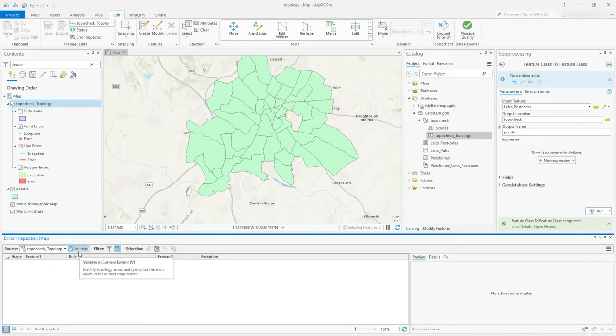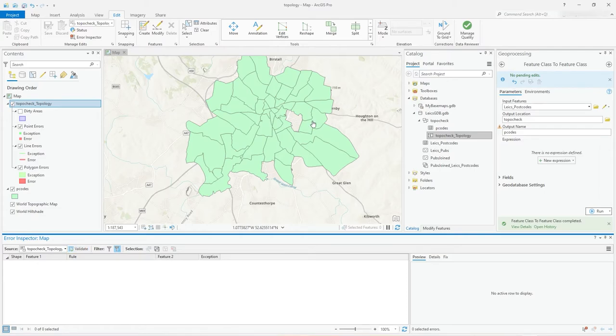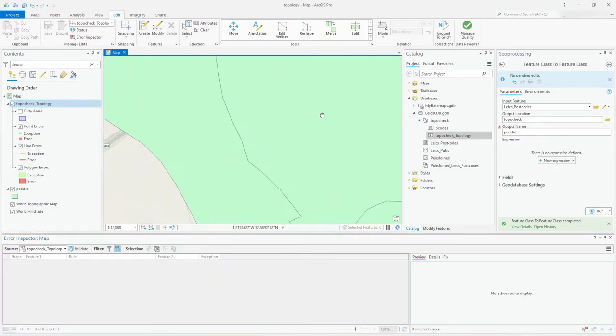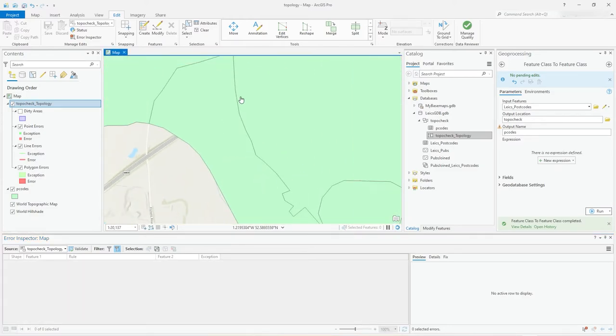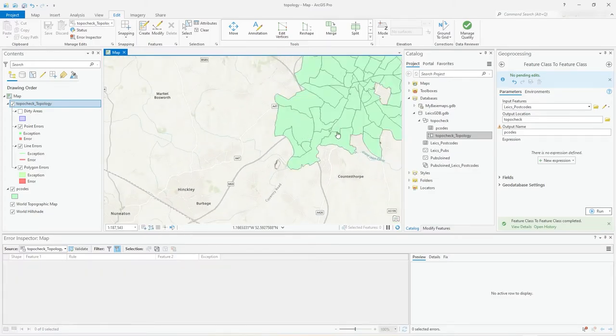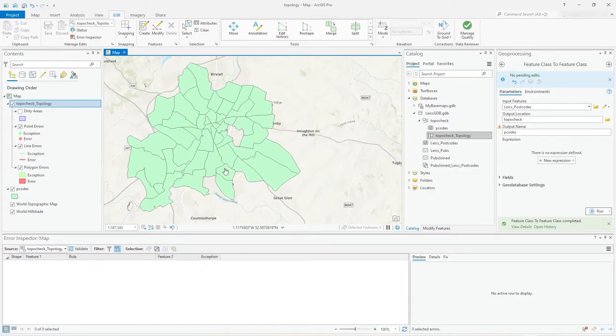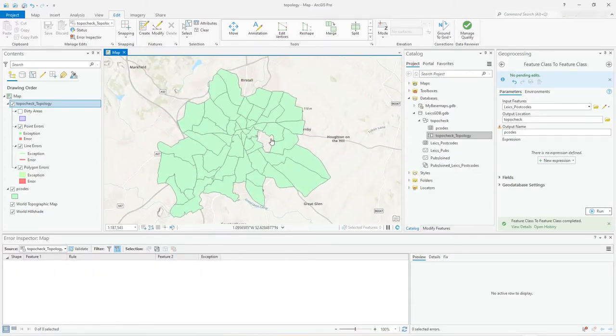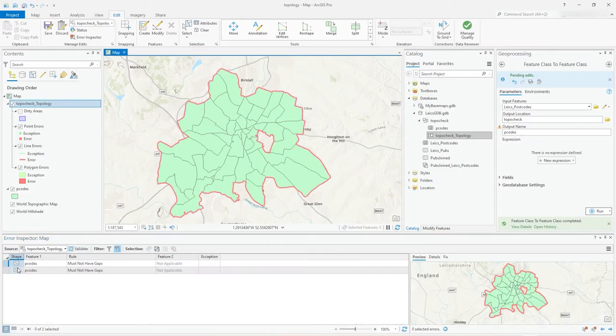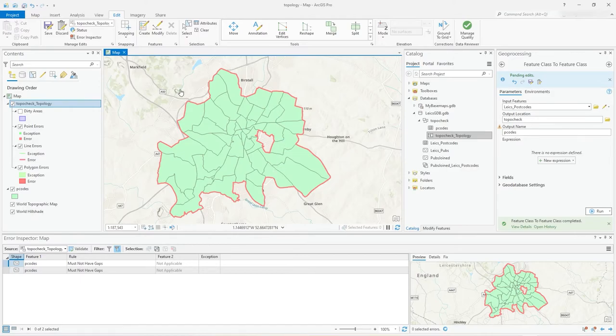Just before I do that, notice how when you hover over validate it says validate in current extent. So that's important really, because if you were sort of zoomed in here and validating some line network or even what I'm doing here, you wouldn't actually see it. So zoom out, show your whole area, zoom to extent or whatever, and then hit validate.